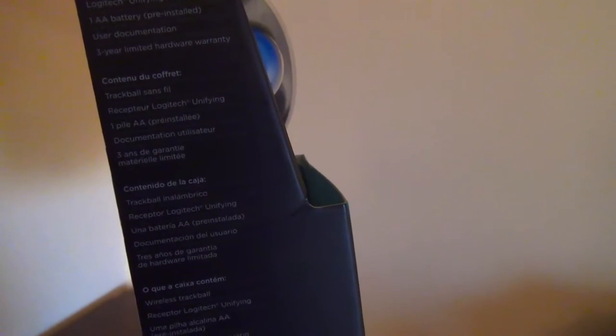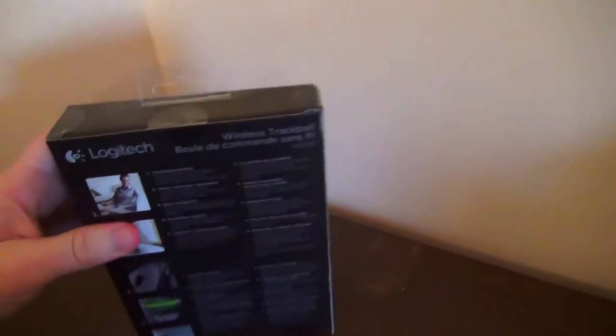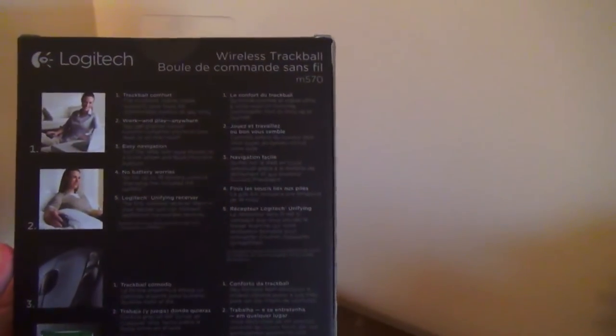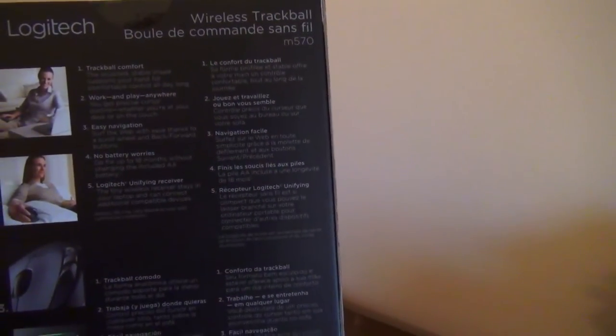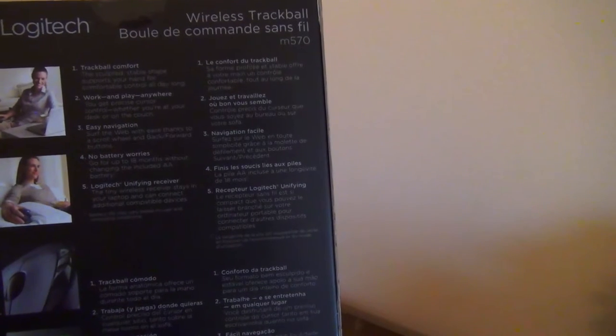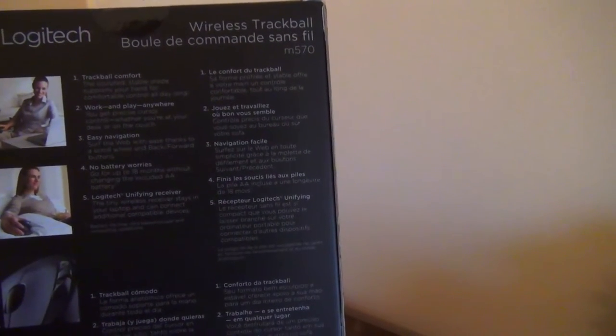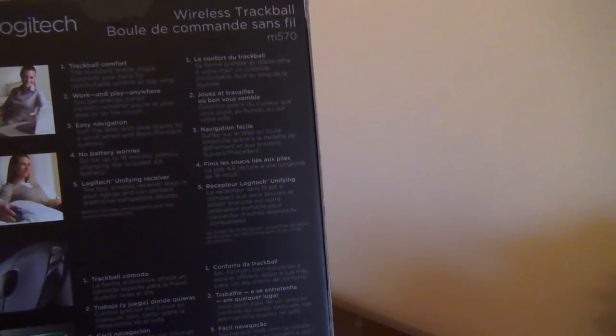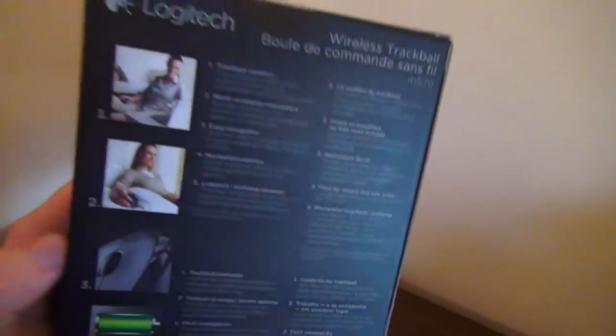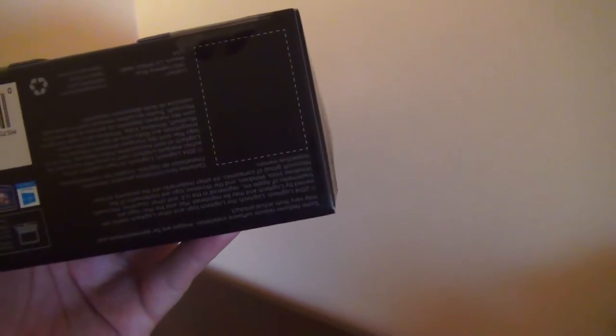Documentation, three-year limited hardware warranty. On the other side, it's just a picture of a mouse. And at the top is nothing. On the back, it has pretty much the same thing that I already went through on the other side. It's comfort, up to 18 months on a single AA battery, and just different languages and things like that. And on the bottom, it just has standard bottom stuff.